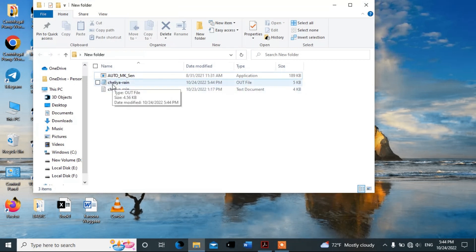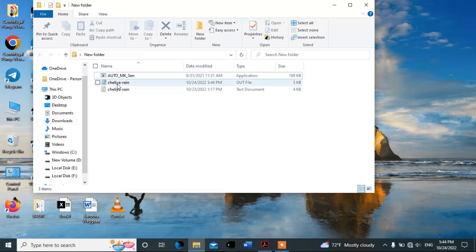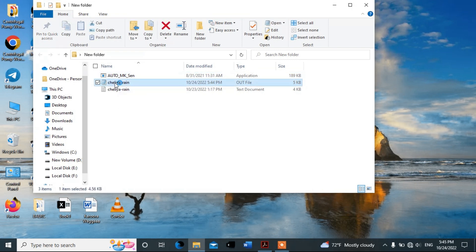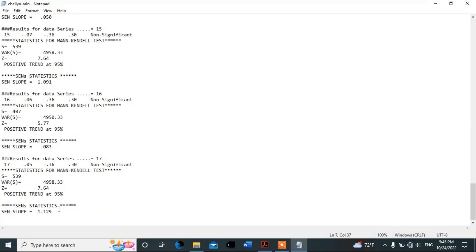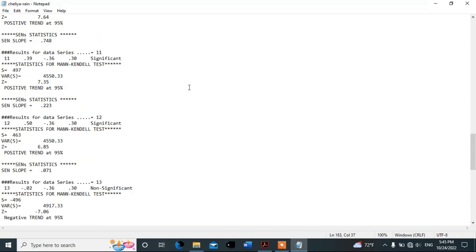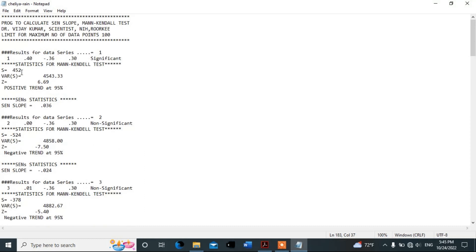Now the computer has analyzed the data. Let's open the results. This shows the annualized data — the first month starts from January, and the last column is the annual data. We can now look at the Z-value to interpret the results.